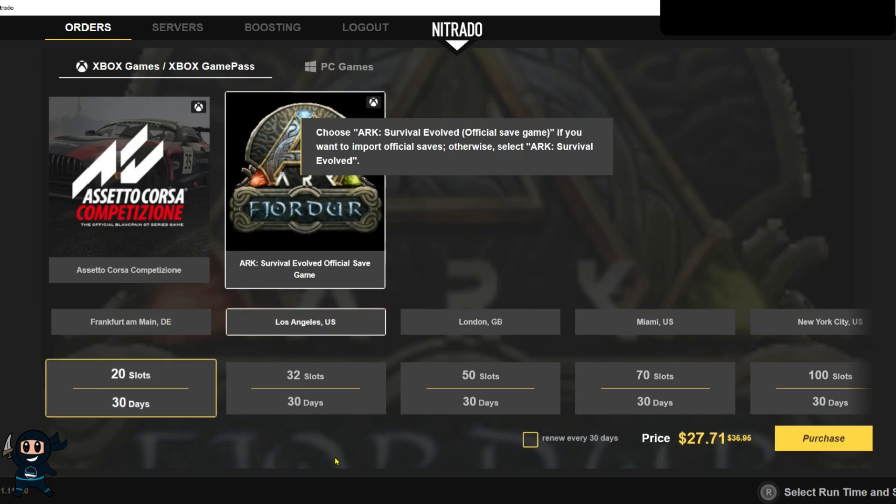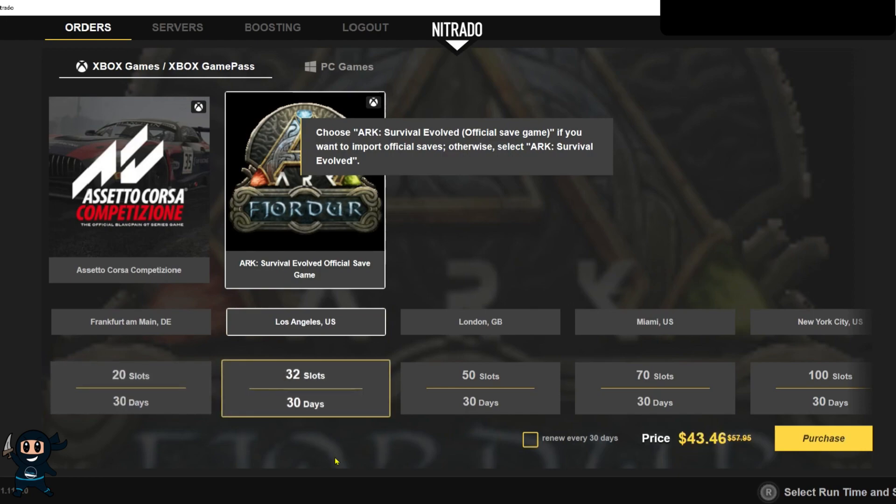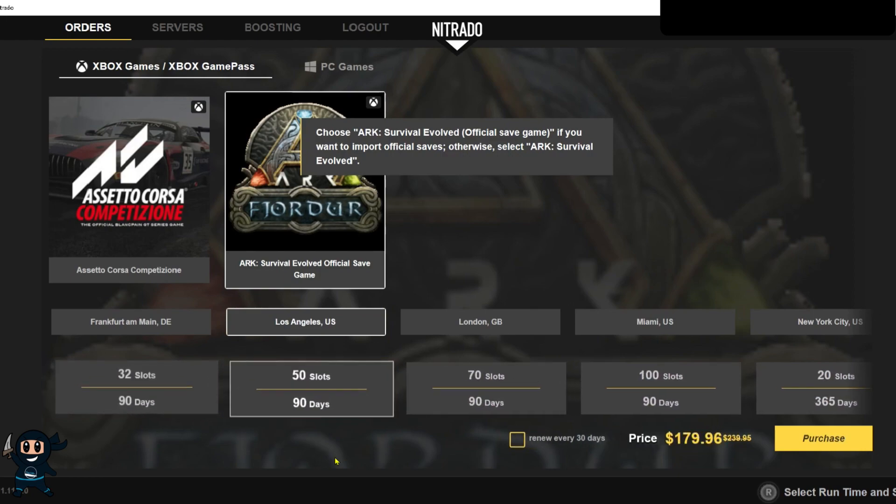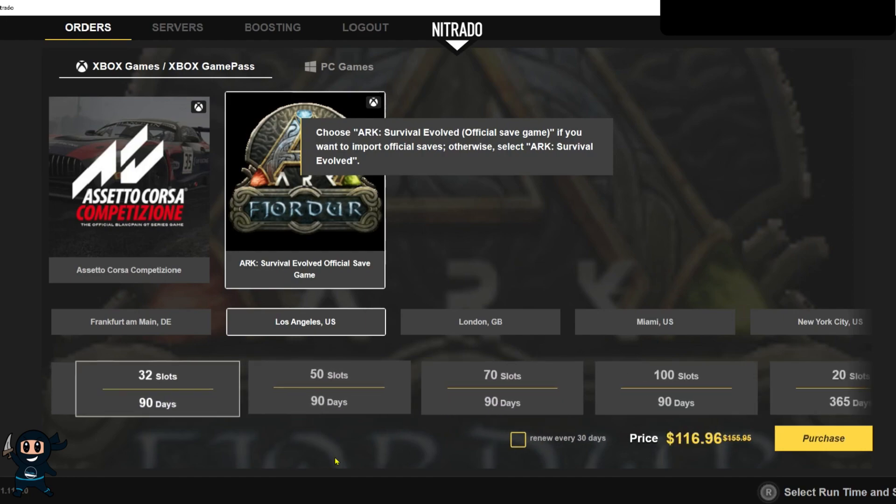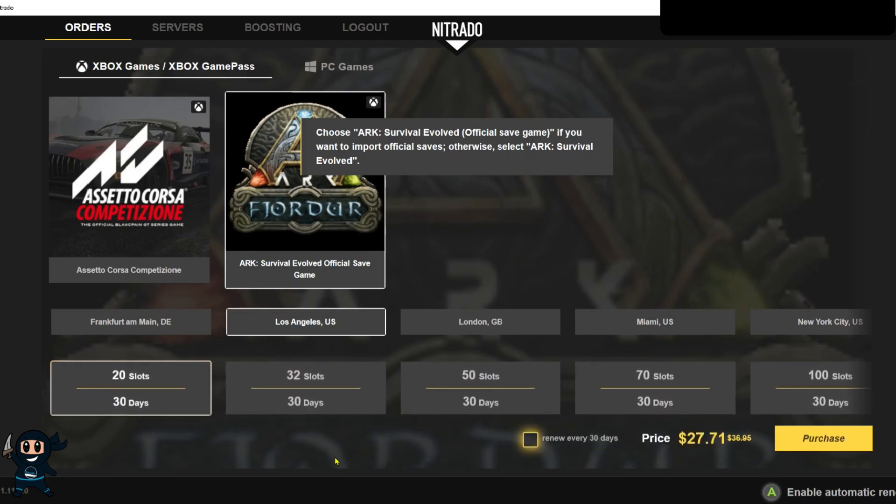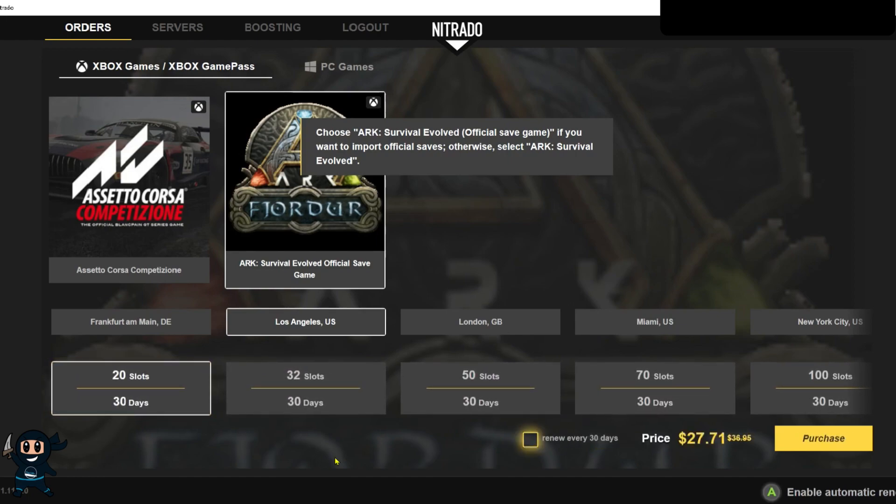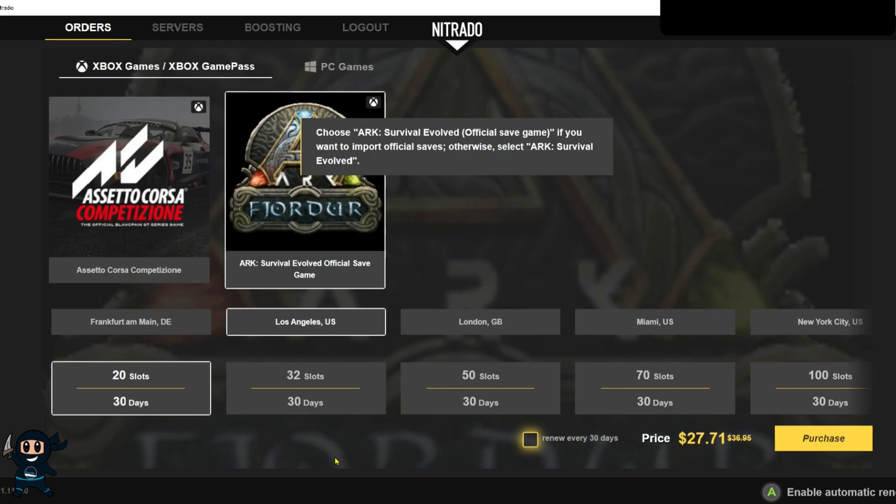Once the latency test is done pop on down again and then you can decide how long the server will be running for along with how many players are allowed on the server at one time and then once you've made that decision you want to select that option and now decide whether or not you want to have the server automatically renew or not so that's basically the subscription or prepaid thing which I covered earlier.